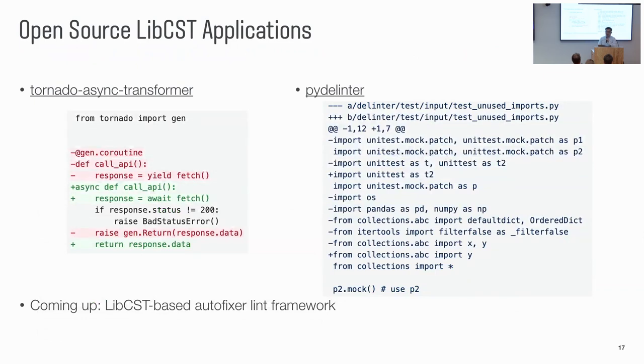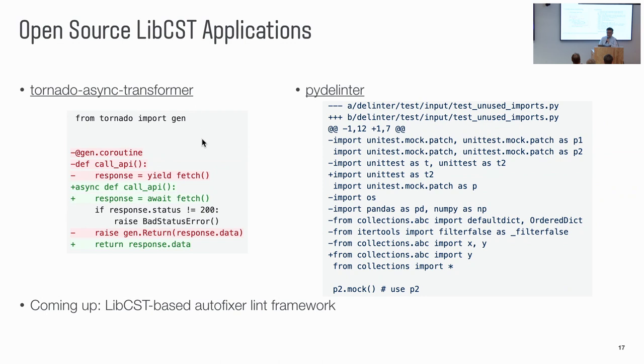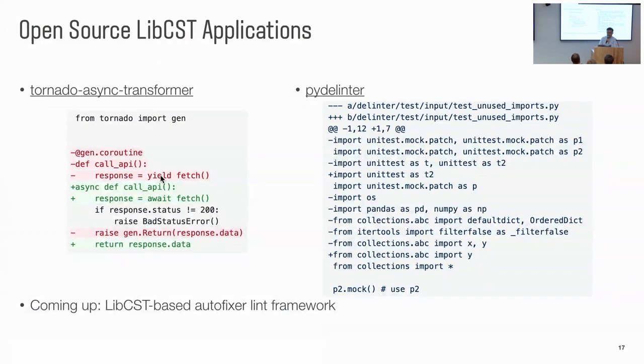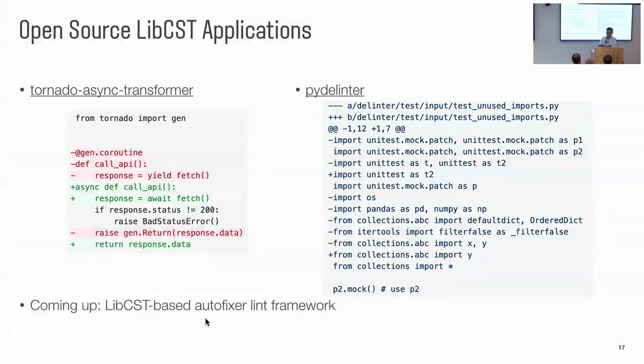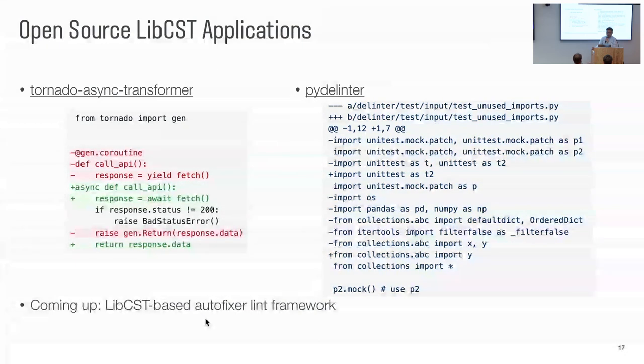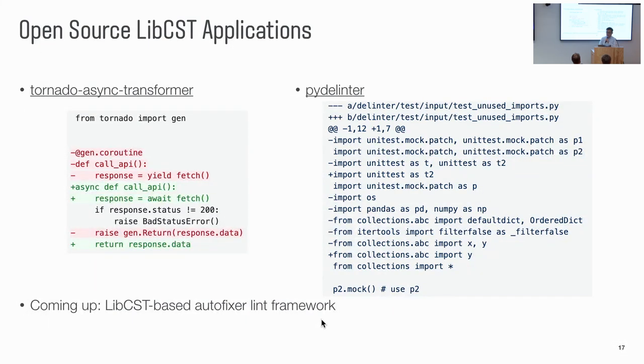And next are some open source libcst applications. There is a third-party tornado async transformer. Use the libcst tool for upgrading the legacy tornado coroutine syntax to the async await syntax. And there is a pyupgrade data, trying to provide some autofix feature for a few pylint rules. So internally, in Instagram, we have a libcst-based autofixer lib rules. We have a lot of lint rules that have autofix. And we are working on open sourcing. We hope to share it with the community to help more people write better Python code.